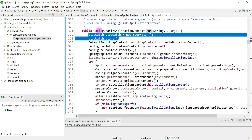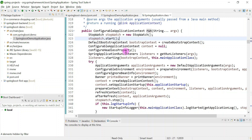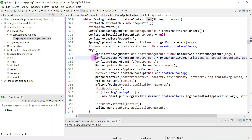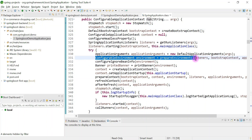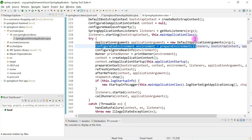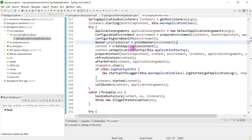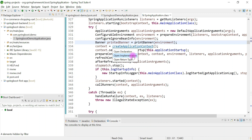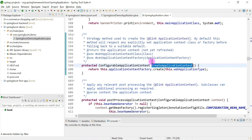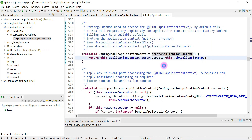This run method contains all the logic. It starts a stopwatch to identify the time taken by the Spring Boot application, then it prepares the environment — which can be production, development, UAT, or QA environment. Then it prints the banner and creates the application context, which is very important.